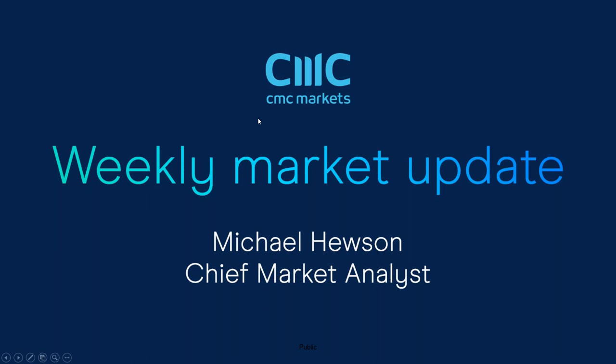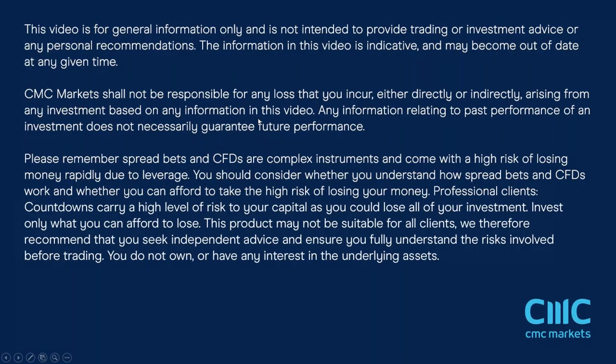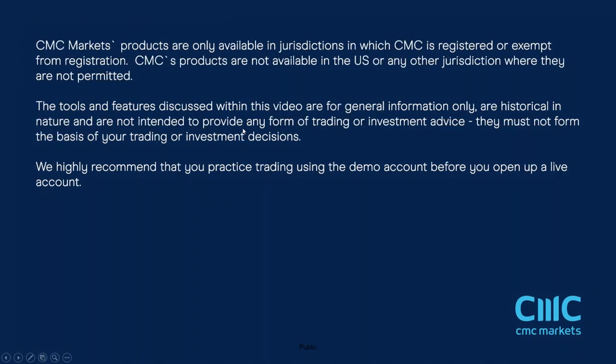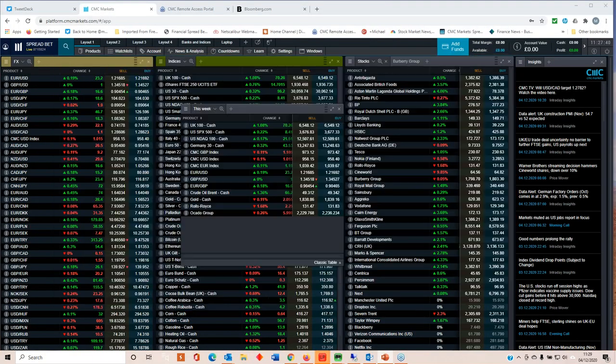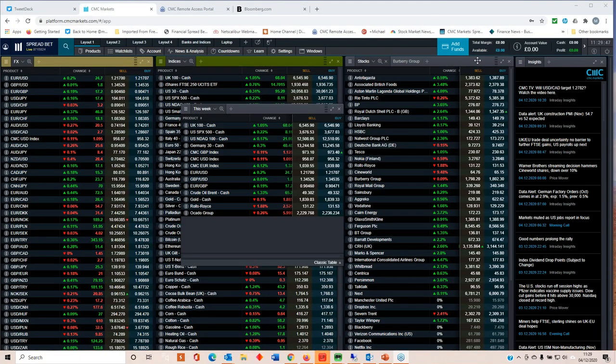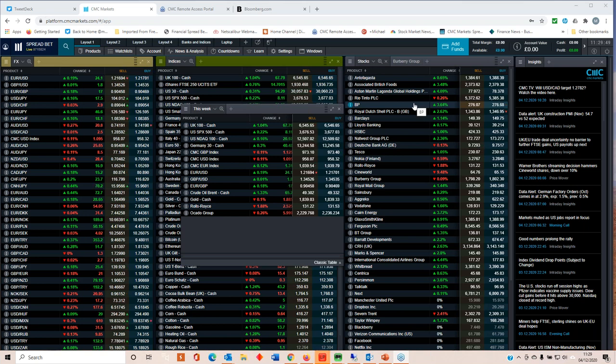Coming off the back of yet another fairly positive week for global equity markets, we've seen the Nikkei 225 once again push closer to 30-year highs, highest levels since 1991. We've seen US markets continue to push higher to new record highs. And while European markets have lagged a little bit, we have seen the FTSE 100 start to play a little bit of catch up on its losses so far this year. Don't get me wrong, FTSE 100 is still significantly down from the levels we saw at the beginning of the year, around about 15%, but it does appear to be playing catch up.